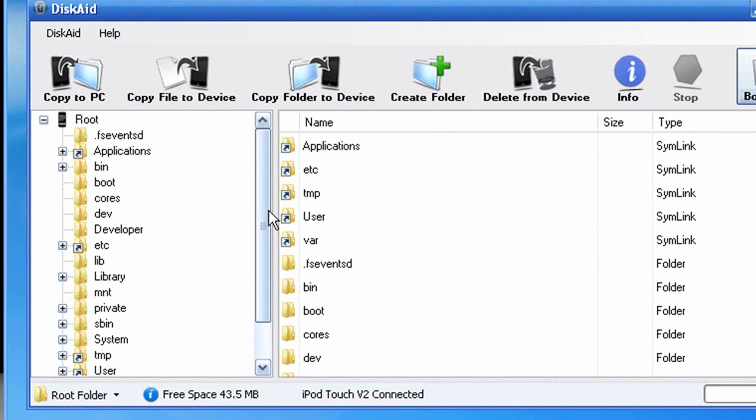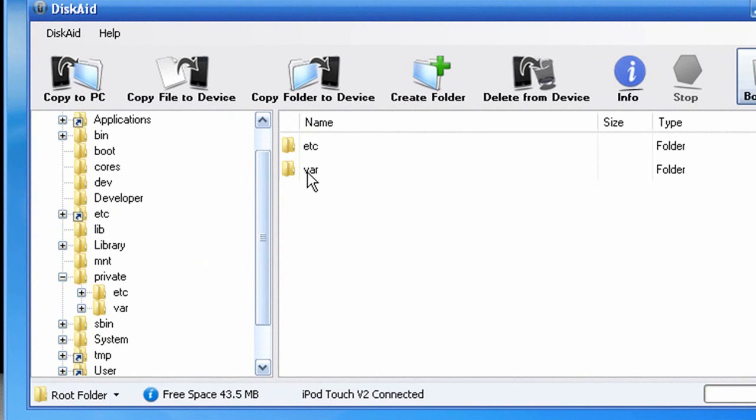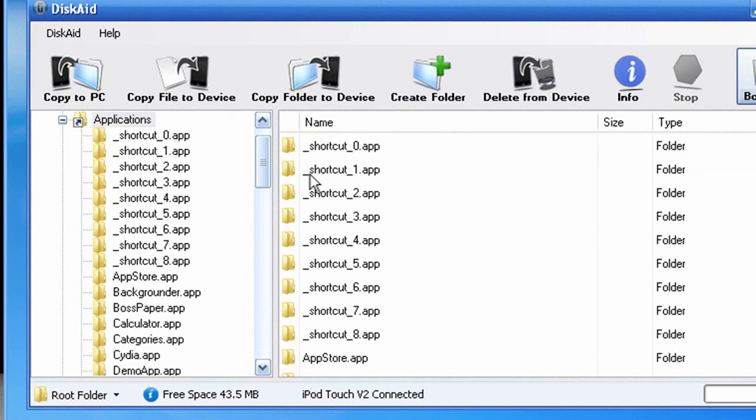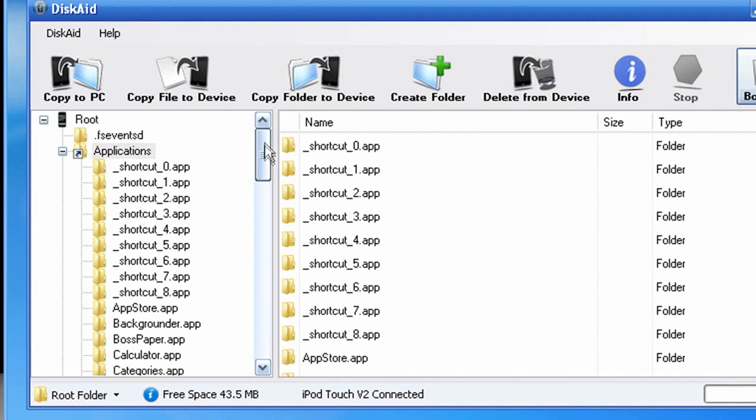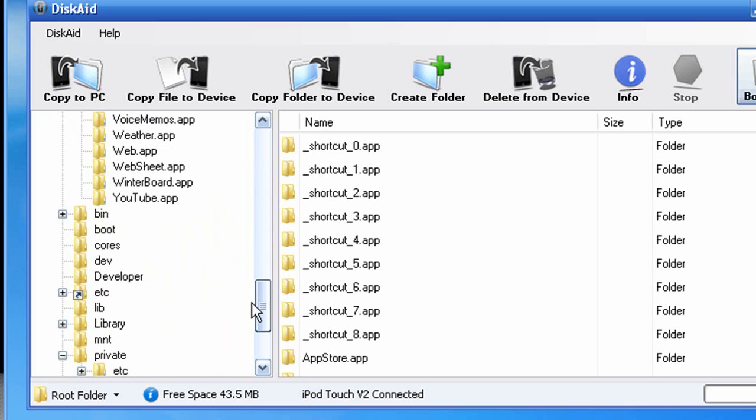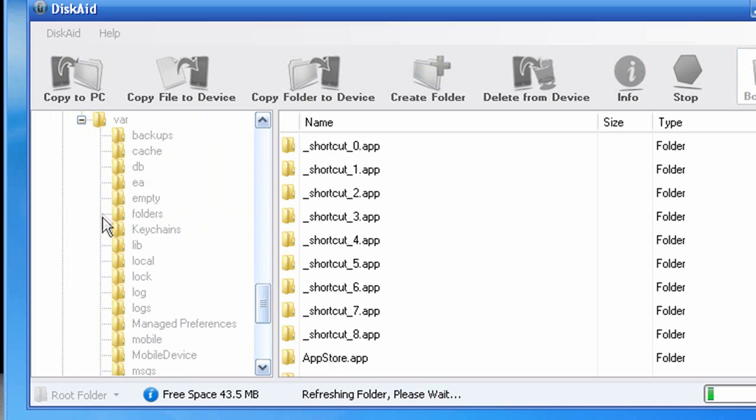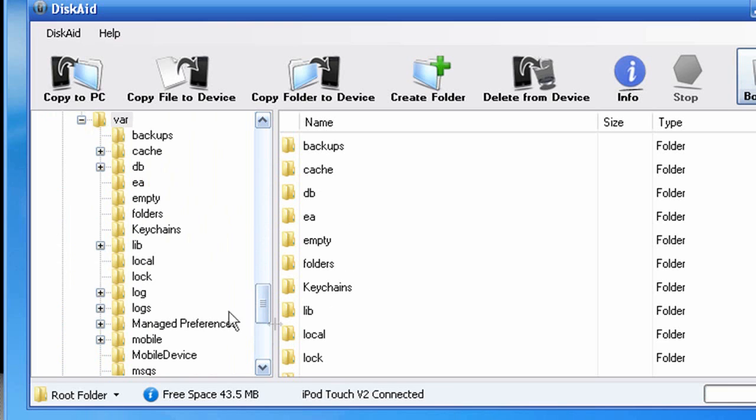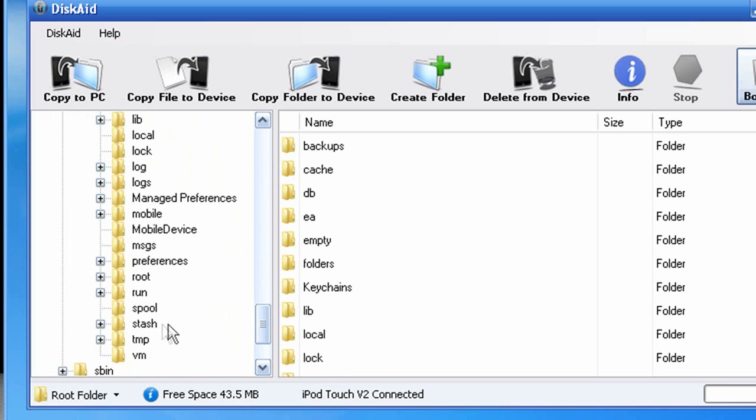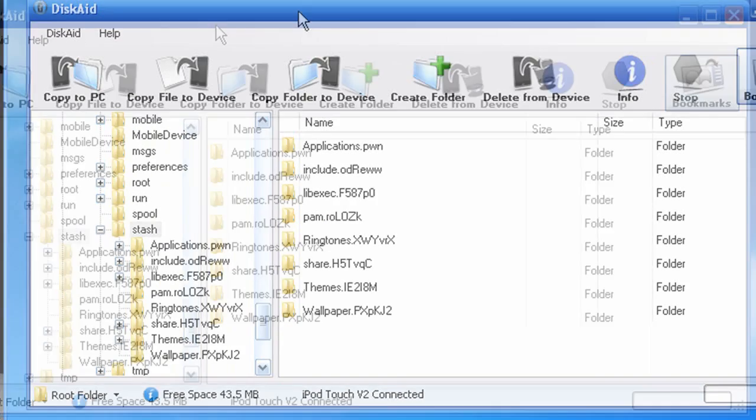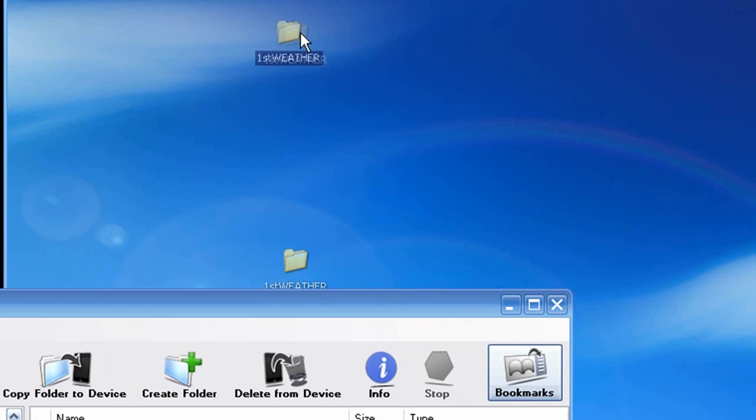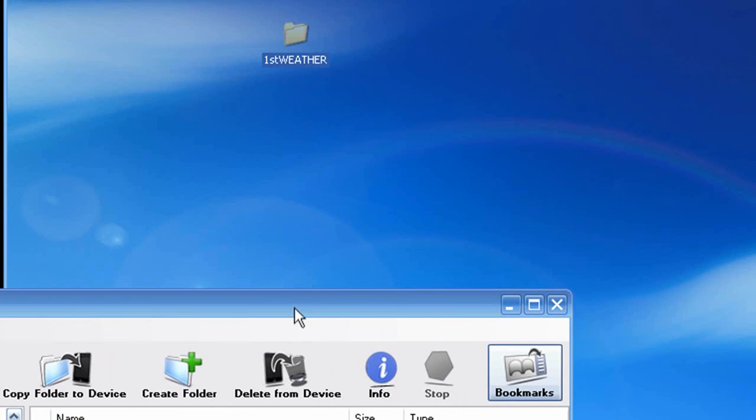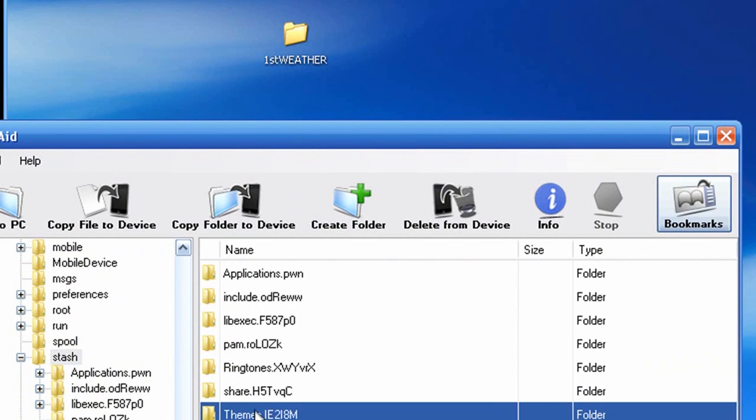You can go ahead and navigate to your themes folder. So you go to Private, Various, or Var. It's really Various. And then you can go, and once you're in Private, Various, which I think I just got out of for some reason. Various. There you go. Scroll down to Stash.